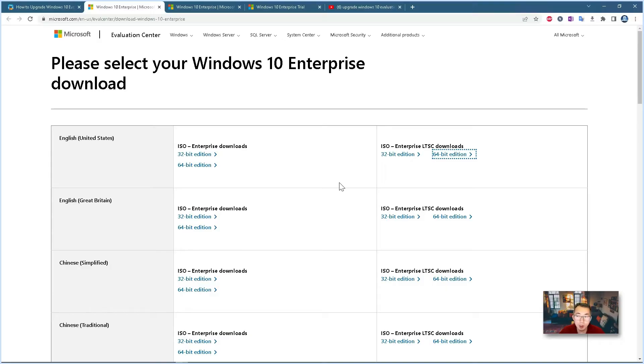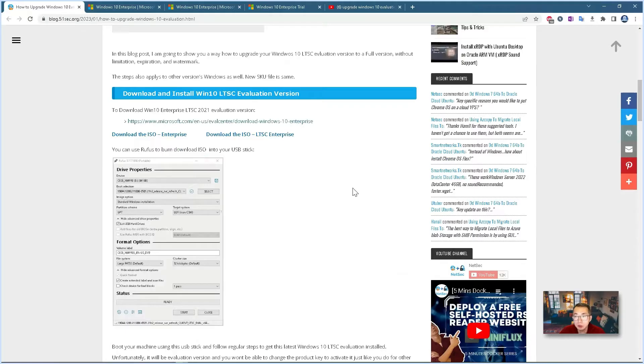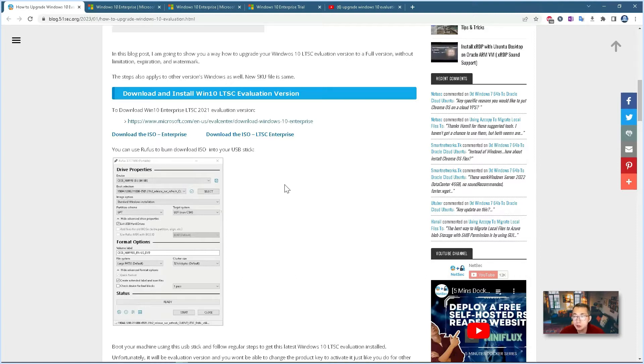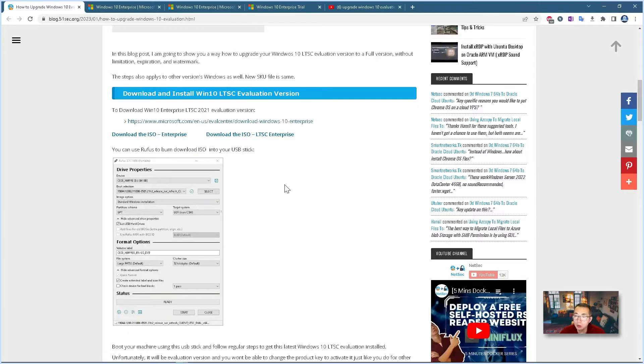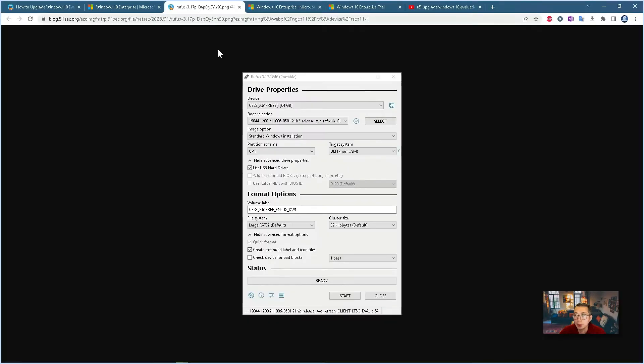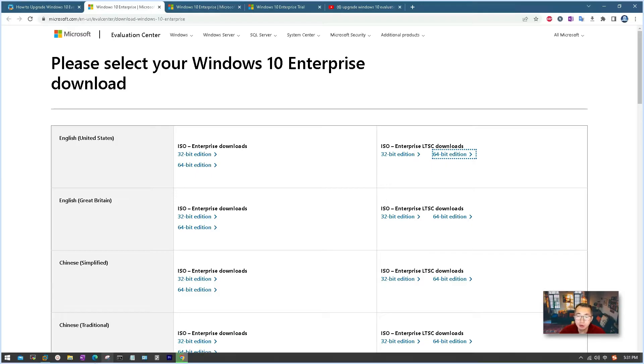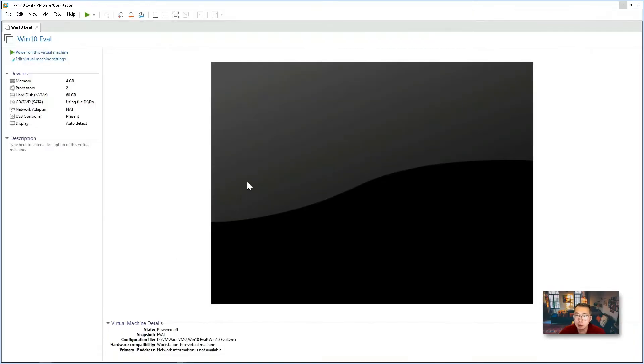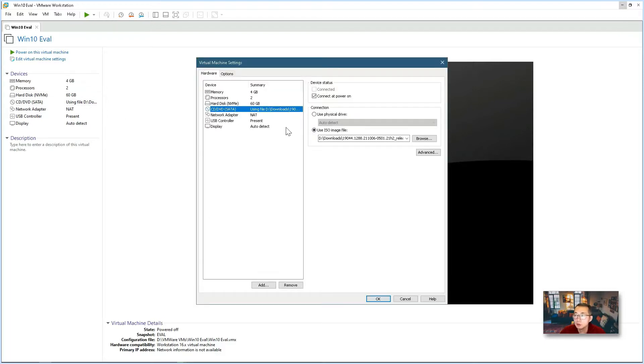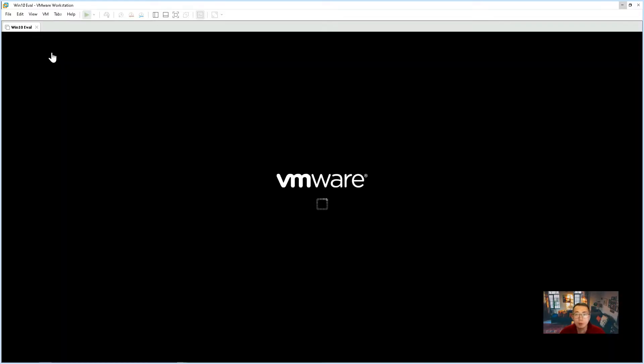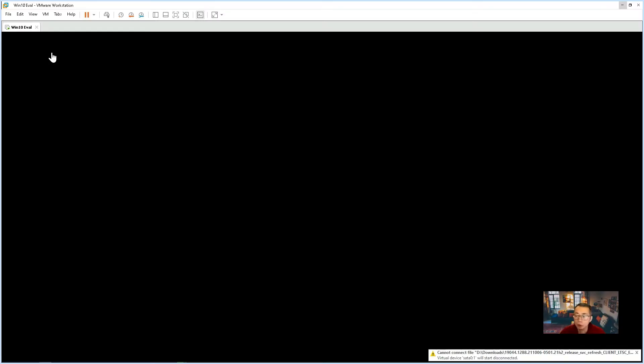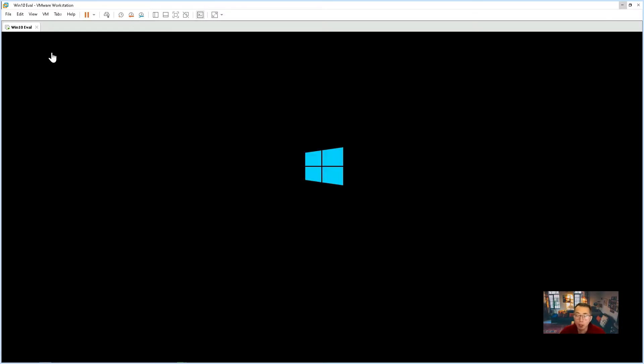Once you have your ISO file downloaded, either 32 bit edition or 64 bit edition, you can use the USB Rufus tool to burn the downloaded ISO file into a USB stick. Then you can use it to boot your physical machine to install your Windows 10 or Windows 10 LTSC. In this lab, we are going to use VMware. We are not going to use a physical machine to test these things out. I already installed Windows 10 evaluation version using the downloaded ISO file. So now we are going to go into this Windows 10 evaluation version to see how it looks like and confirm it's evaluation version.